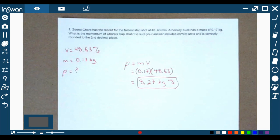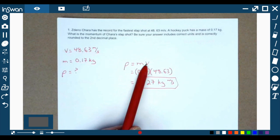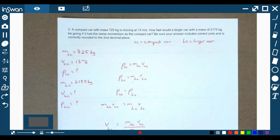Remember, there's nothing fancy with the units for momentum — we're just combining the kilograms from mass and the meters per second from velocity. That's number one, straightforward, pretty easy.